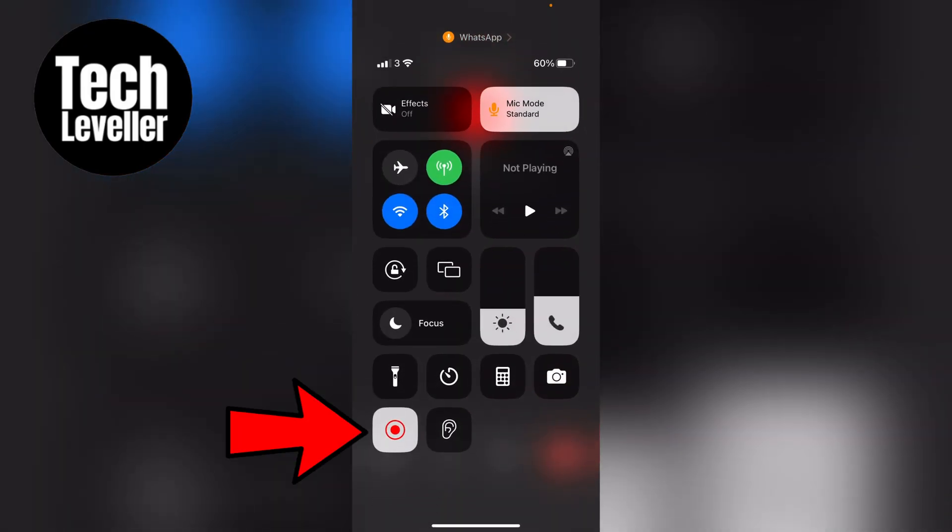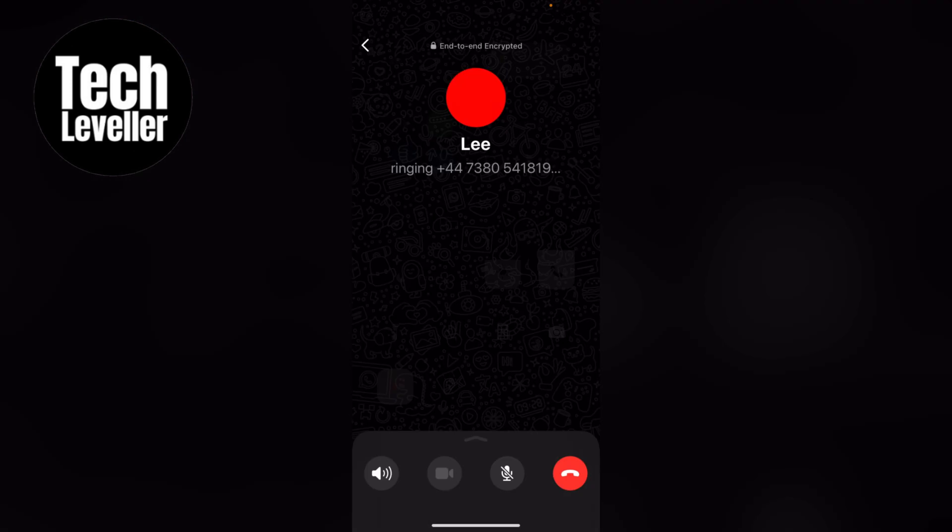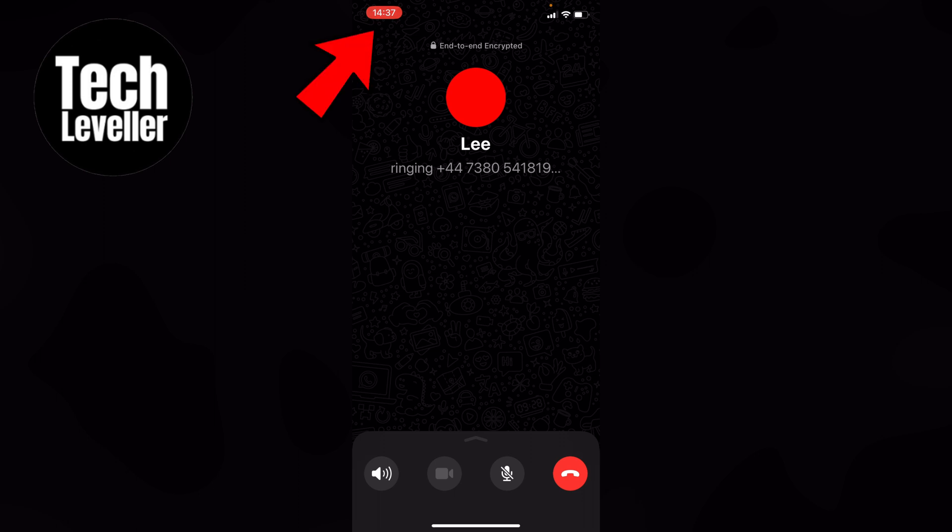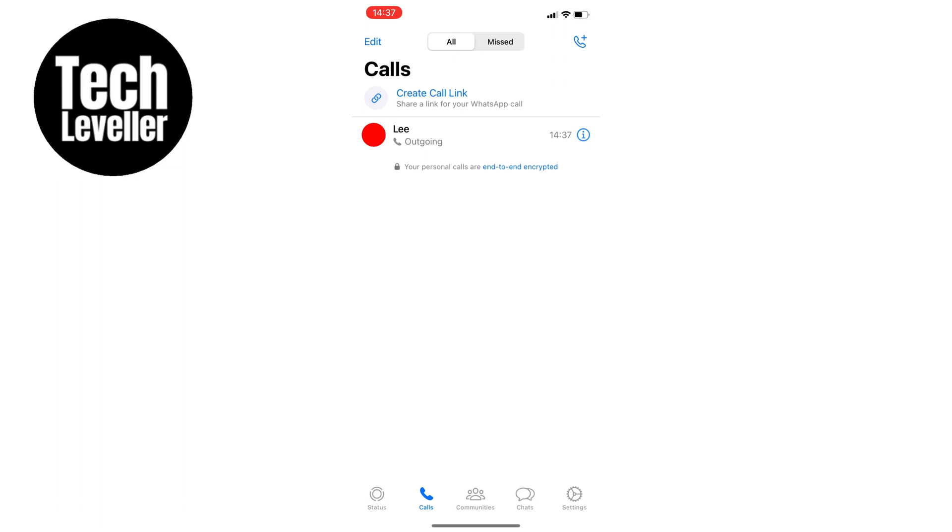It will count down 3, 2, 1, and then the screen recording will turn on. You can then swipe up and do the entire call. Once you're done, just hit the button at the top left hand corner of the screen to turn off the recording.